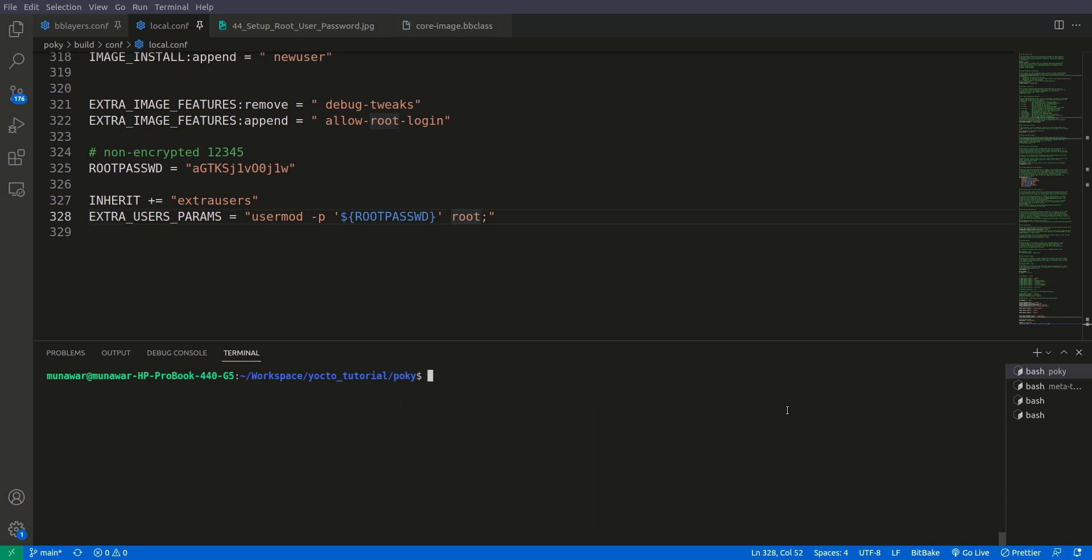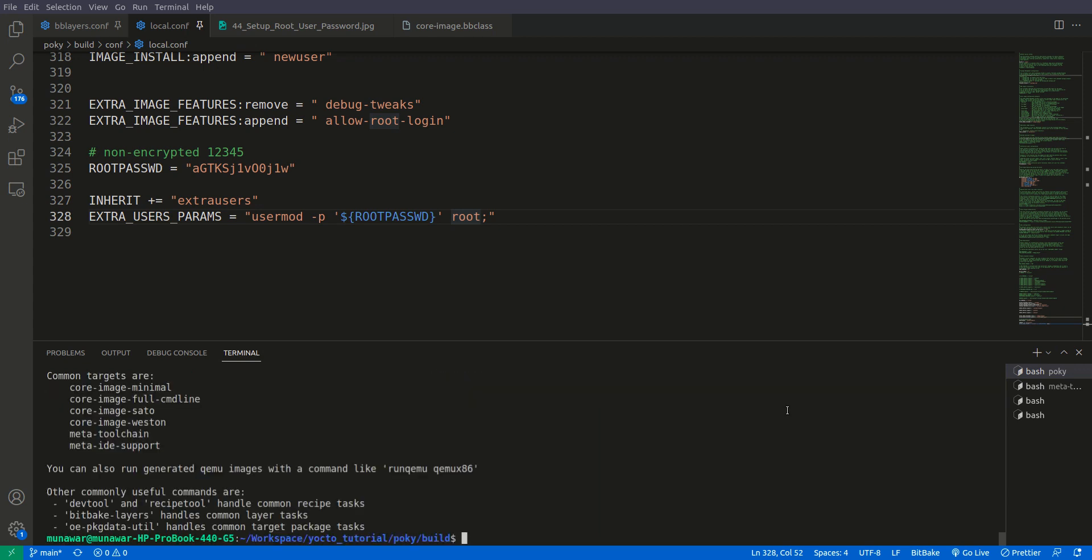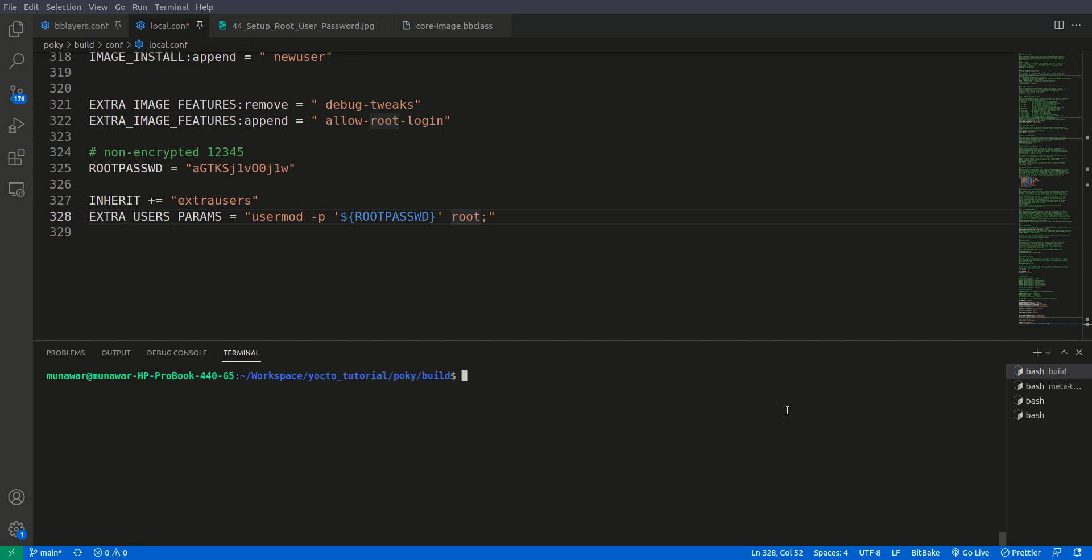Source my environment, set up my environment. Source we build, okay. Now what I will do is core image full command line.